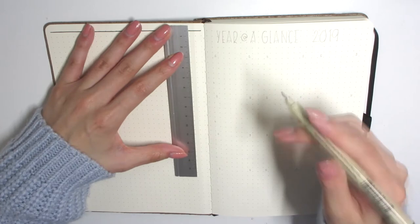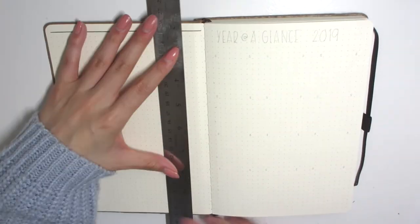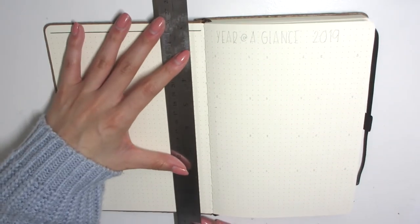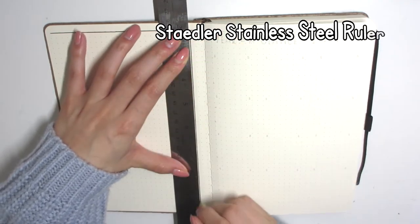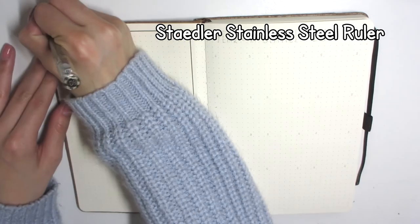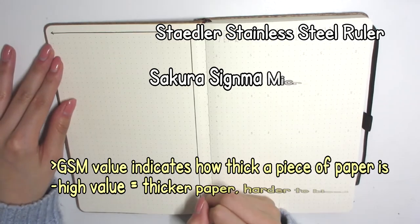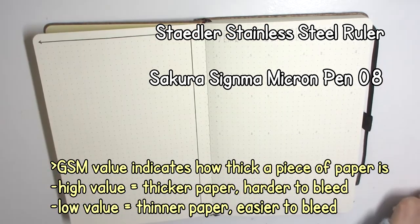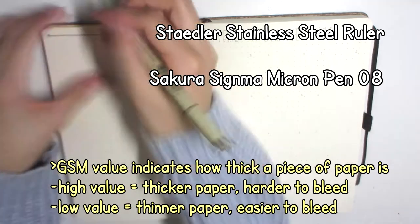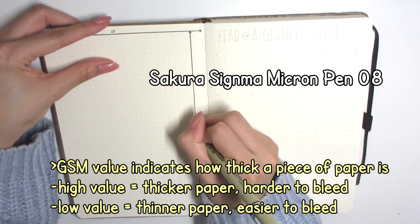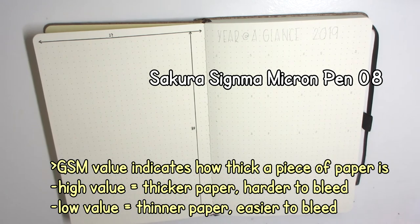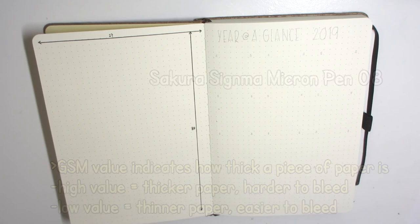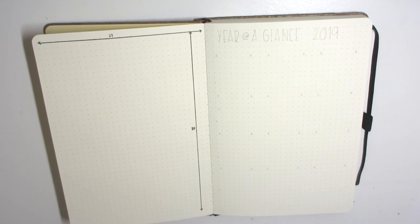You also have one bookmark in the Lino as opposed to Leuchtturm's double bookmark in their journals. The paper is a lot thicker than the Lino paper. It's a lot thicker GSM wise, or grams per square meter, as opposed to Leuchtturm's.